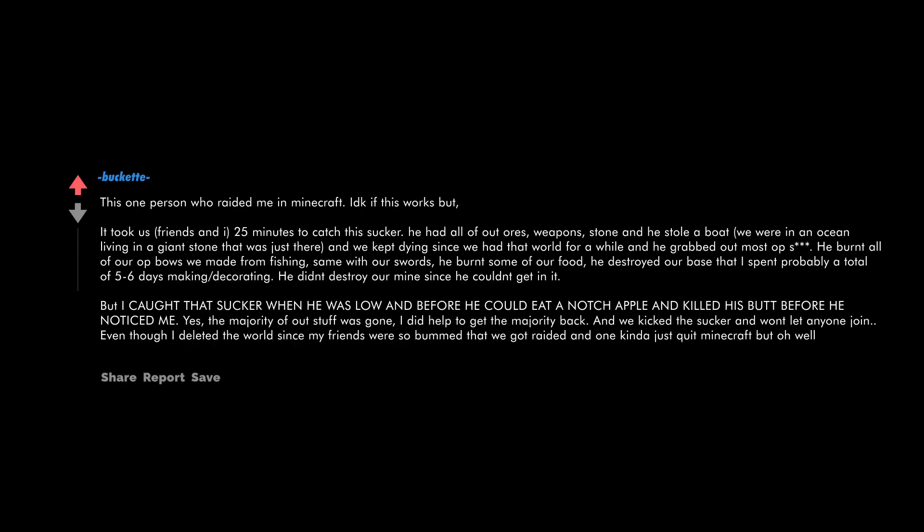This one person who raided me in Minecraft. I don't know if this works, but it took us friends and I 25 minutes to catch this sucker. He had all of our ores, weapons, stone and he stole a boat we were in. An ocean living in a giant stone that was just there and we kept dying. Since we had that world for a while and he grabbed out most OP shit, he burnt all of our OP bows we made from fishing. Same with our swords. He burnt some of our food. He destroyed our base that I spent probably a total of five to six days making and decorating. He didn't destroy our mine since he couldn't get in it, but I caught that sucker when he was low and before he could eat a notch apple and killed his butt before he noticed me.